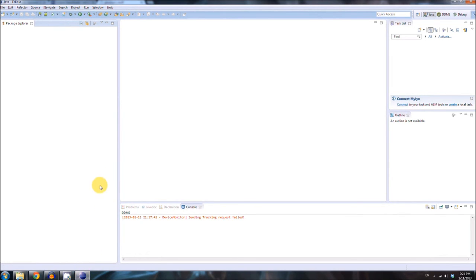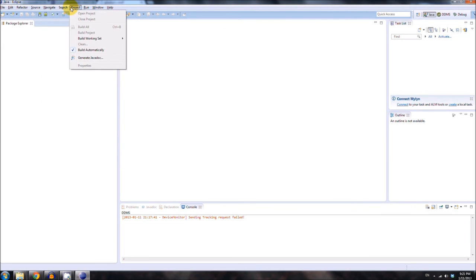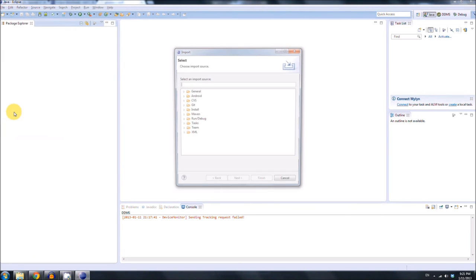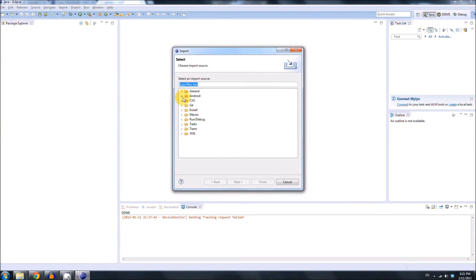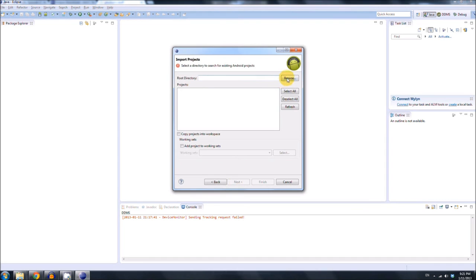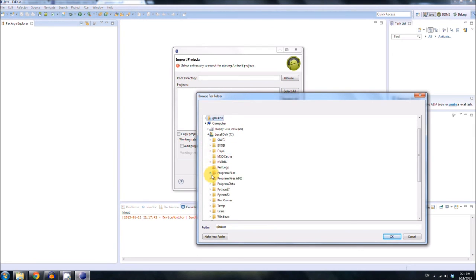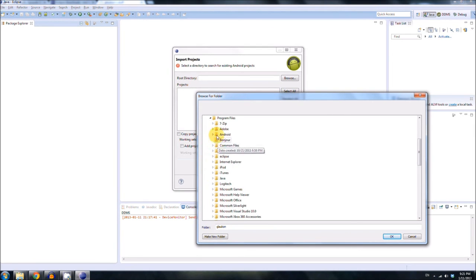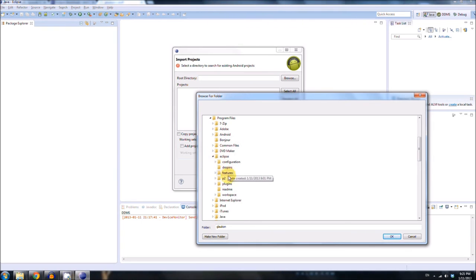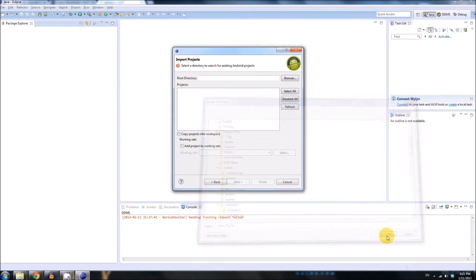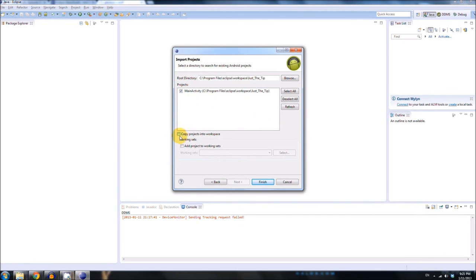Again, the download link is gonna be on the YouTube description. So, you don't have to worry about that. And you can get it from my website too. So, go to File. Import. Click on the Android arrow here. Select existing Android code into workspace. Click Next. Click Browse to find the directory. And it should be in your workspace. Wherever you put that to be, right here. Click OK. And then make sure to check this thing here. Copy projects into workspace. And then click Finish.